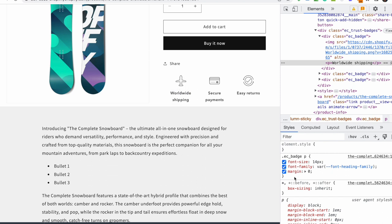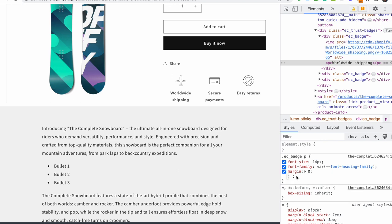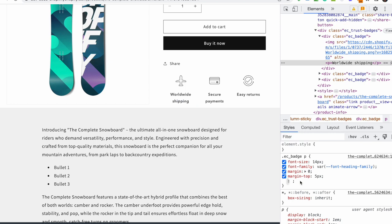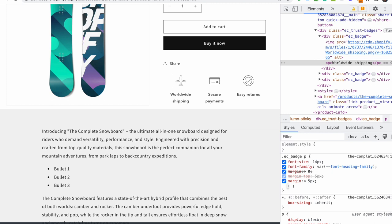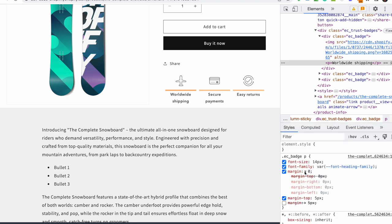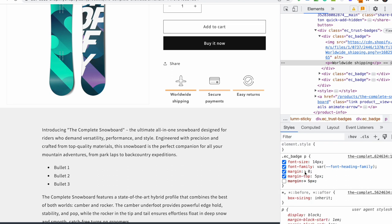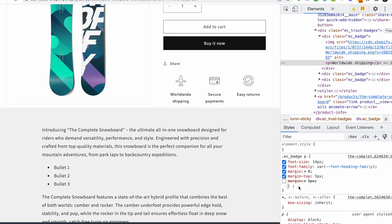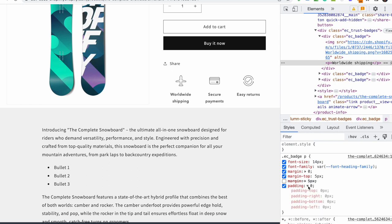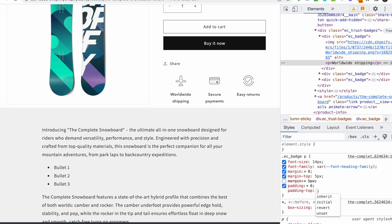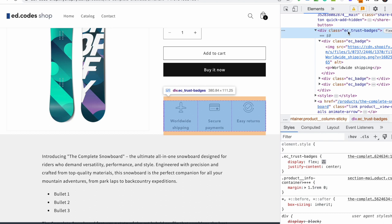With margin zero the text sits closer to the icons. If you want to keep a small margin-top, you can do 'margin-top: 5px'. However, don't use 'margin: 5px' because that applies top, bottom, left, and right margins — you probably don't want left and right margins. Use specific properties like margin-top, margin-bottom, or use the shorthand only when you want to zero out all four sides.